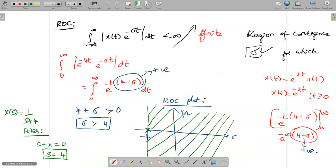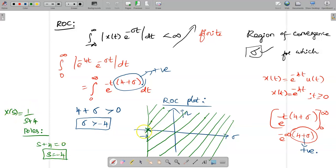After finding the sigma value, just take X(s), find the poles — here only one pole exists at s = −4. Since σ > −4, all the area greater than −4 is the region of convergence.